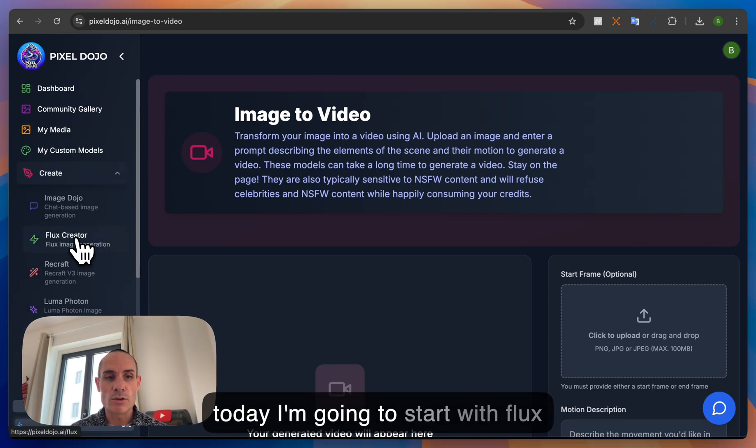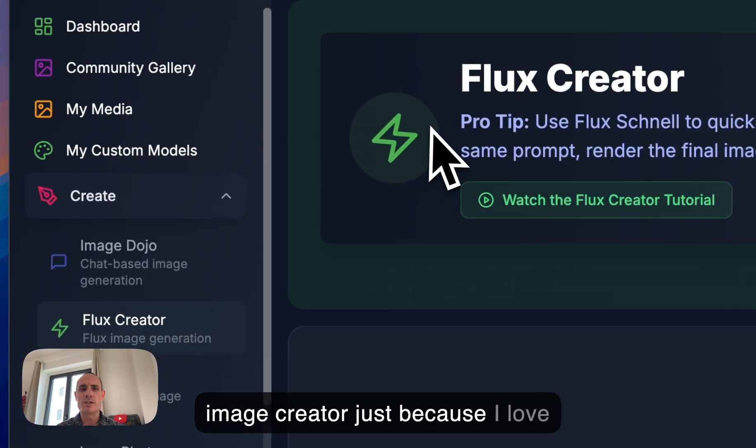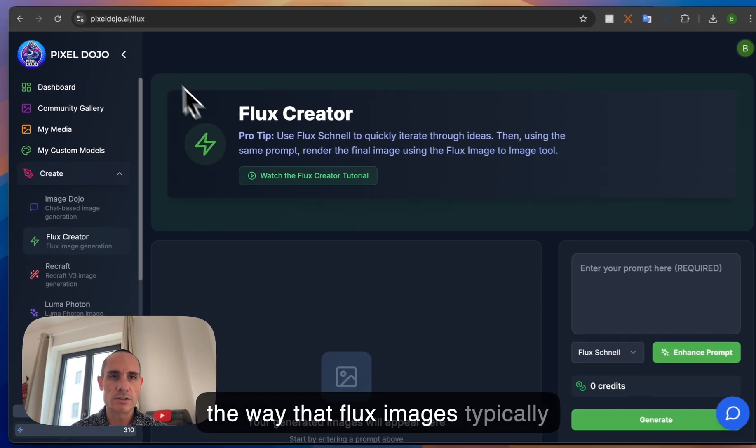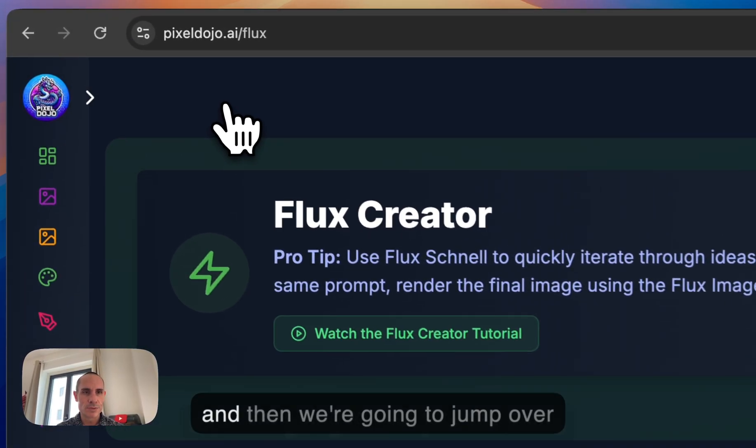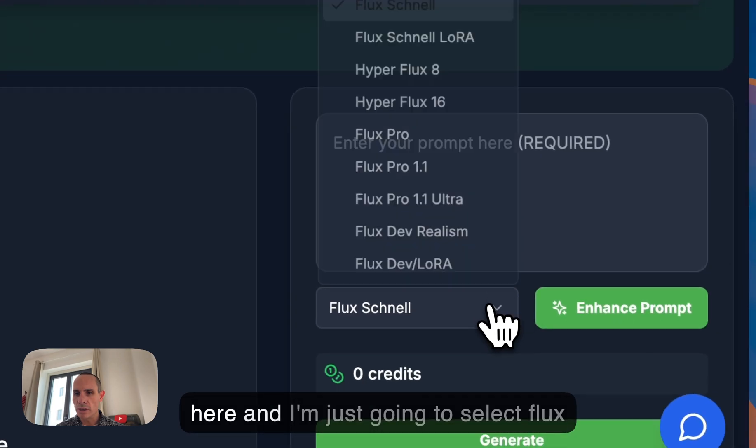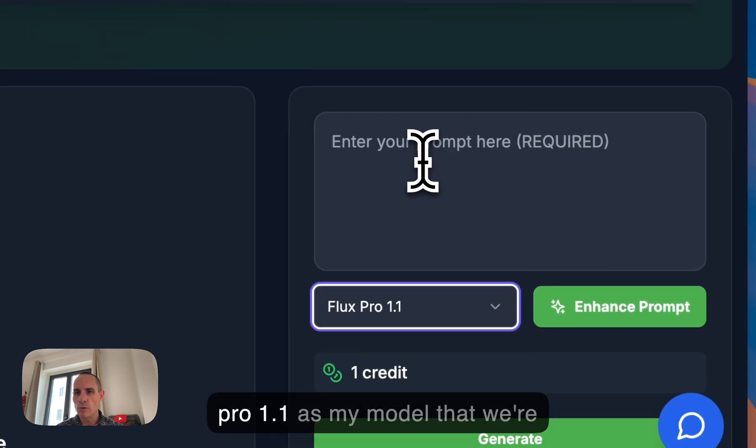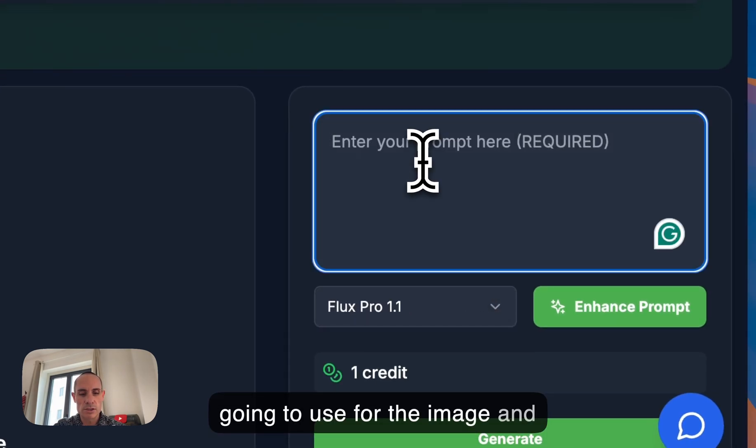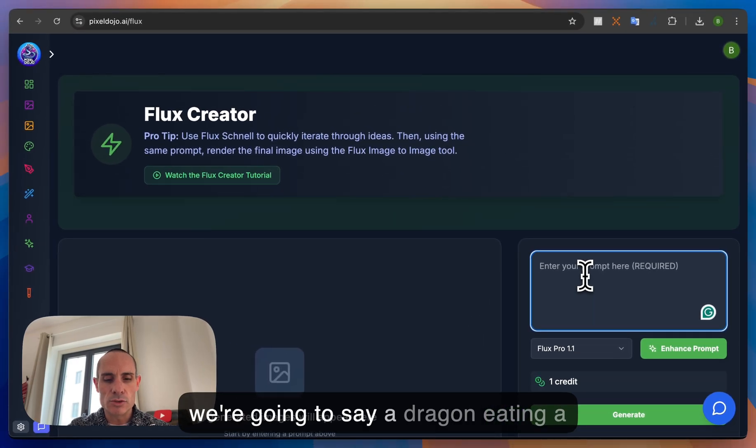Now for today I'm going to start with Flux Image Creator just because I love the way that Flux images typically look. I'm going to collapse the menu and then we're going to jump over here and I'm just going to select Flux Pro 1.1 as my model that we're going to use for the image and we're going to say a dragon eating a bowl of pasta.